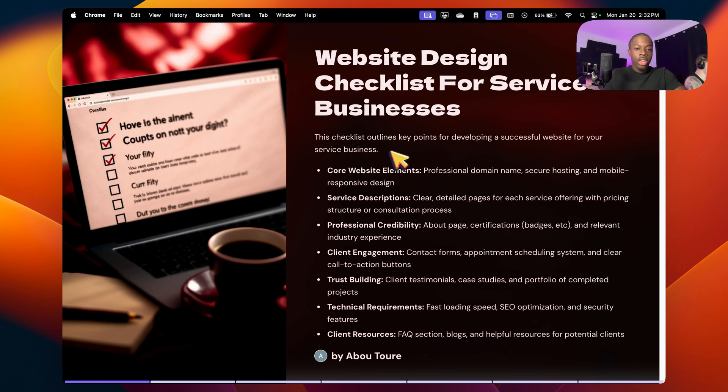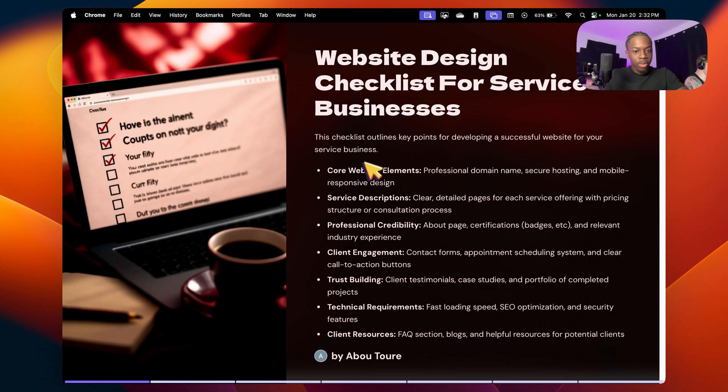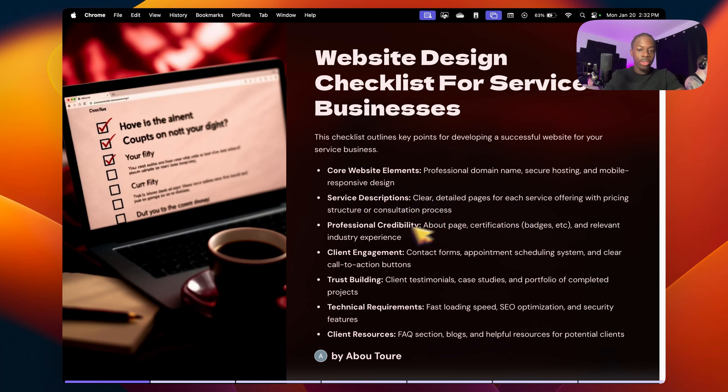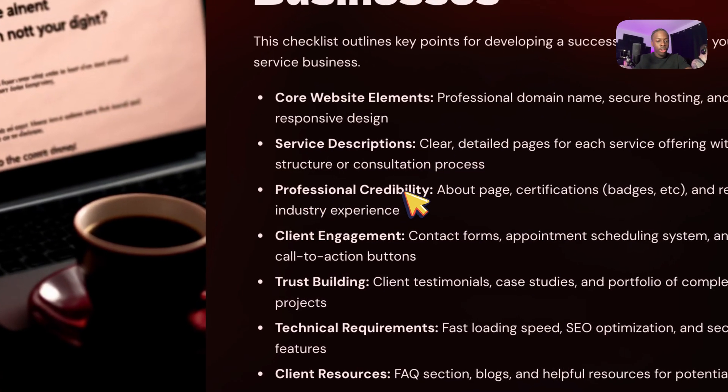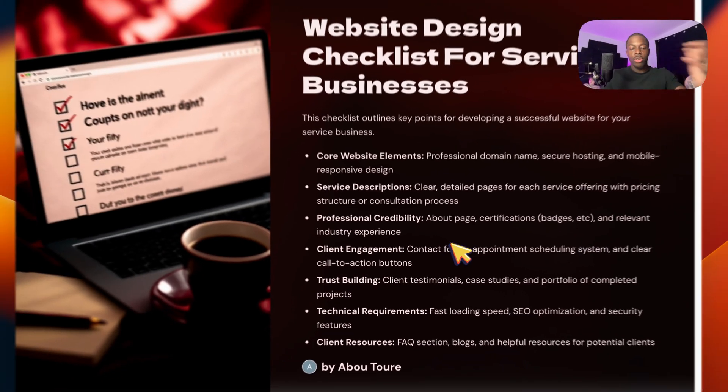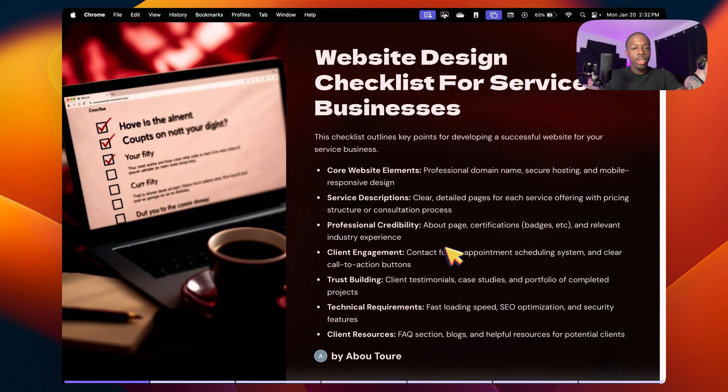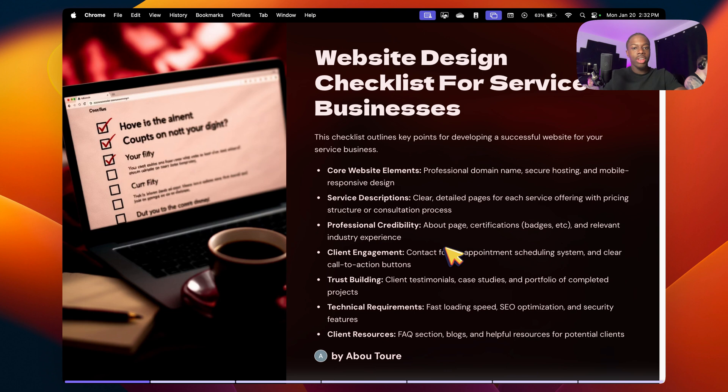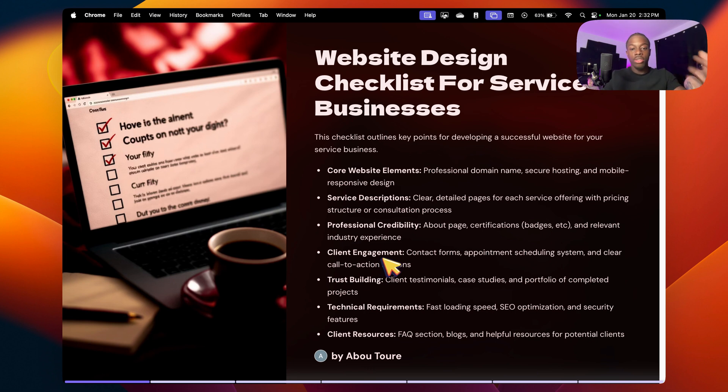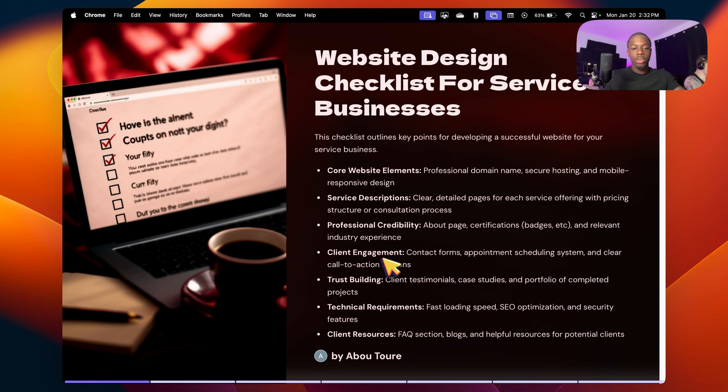This checklist is going to outline the main key points for developing a successful website for your service business. We're going to be going through the core website elements, meaning having a professional domain, secure hosting, mobile responsive design, service descriptions, having clear detailed pages for each service, professional credibility, and about page certifications. For example, if you won the Homestars Best Construction Business 2024, it's great to have that on your website as well. Client engagement, so having contact forms. So if someone is interested in your services, they can just fill out a contact form that will go directly into your email inbox.